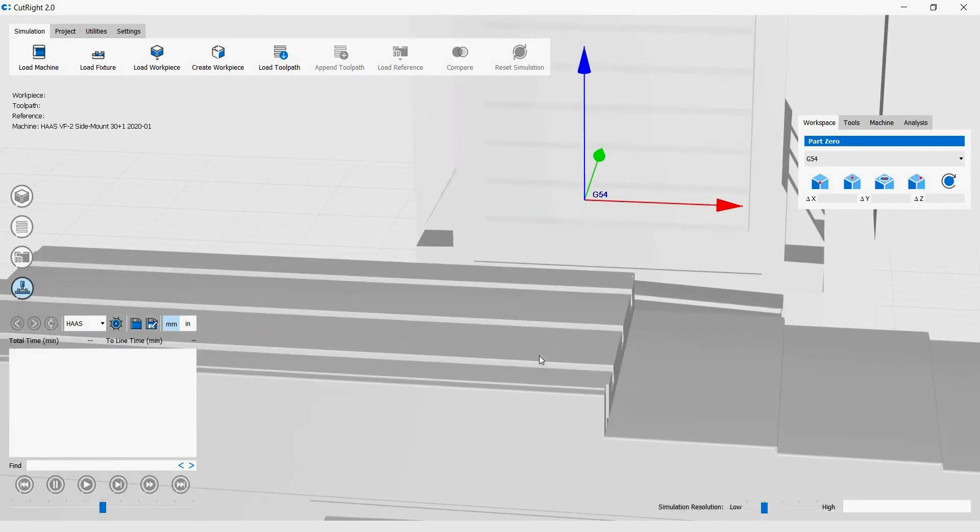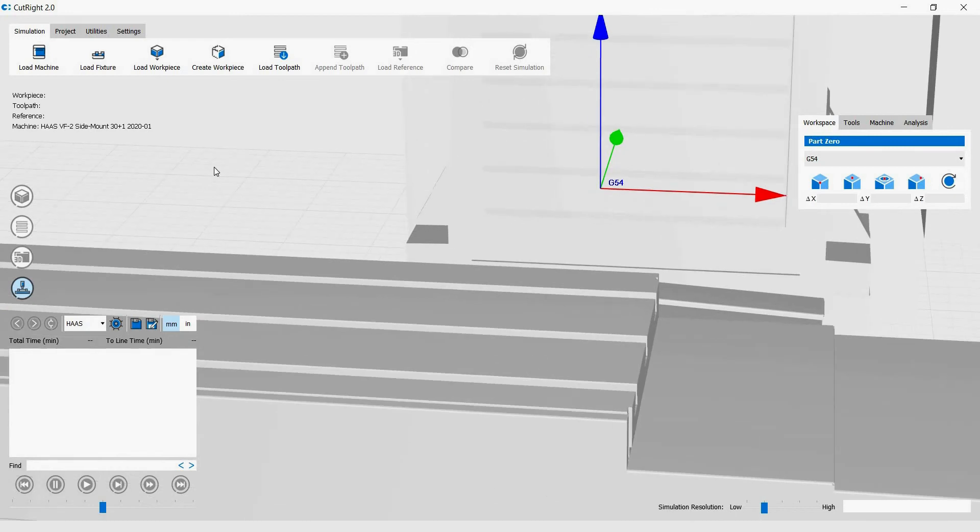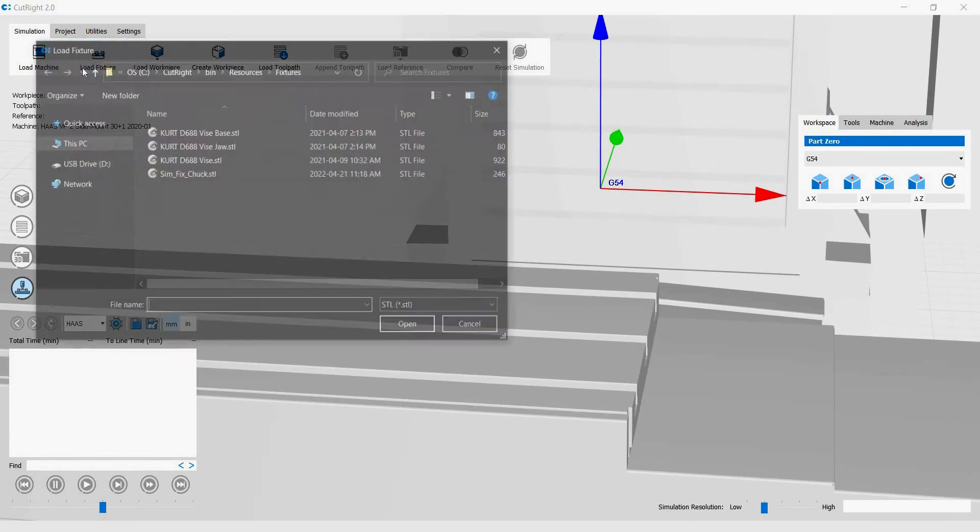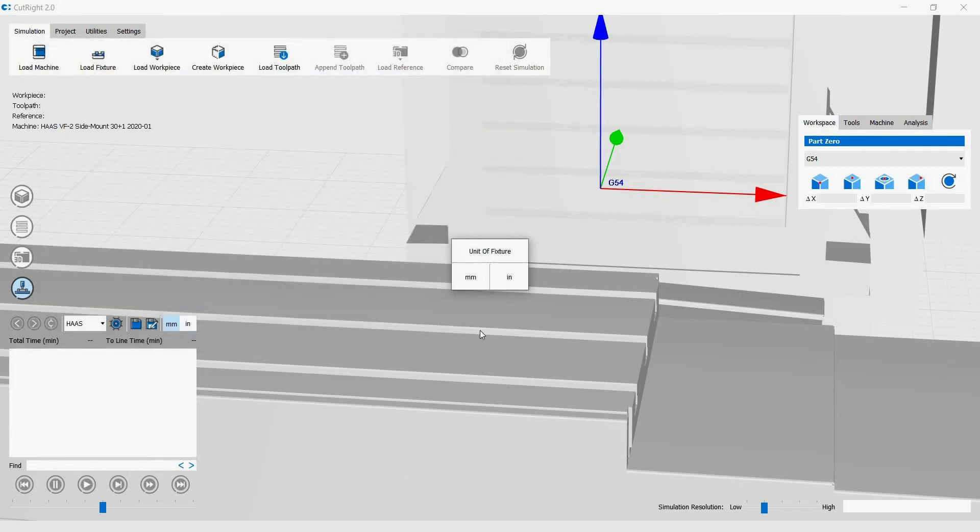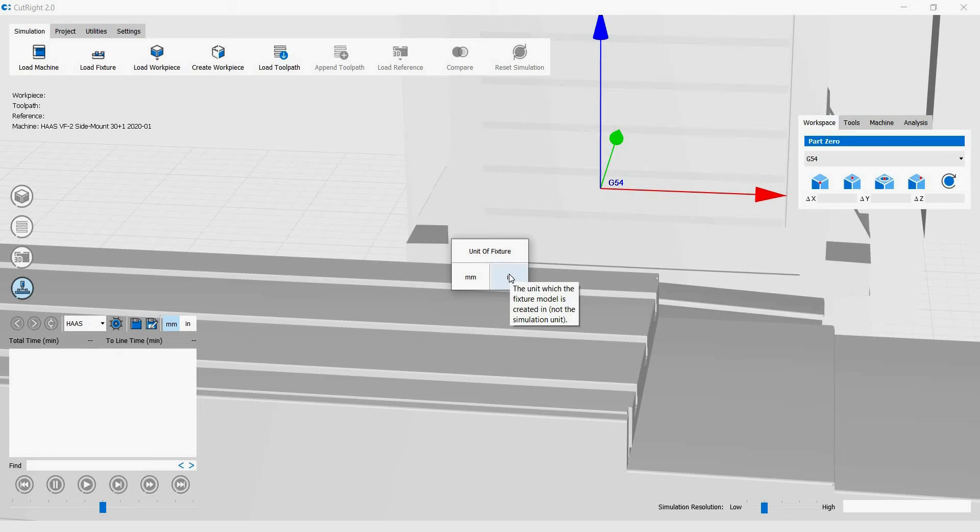Now let's continue setting up our simulation project. The next item we're going to load is the vise. When you load object into CutRite, CutRite will ask you the unit of the object. This is the unit which the object is made in. CutRite needs to know this in case the project unit and the object unit do not match. In this particular case, the vise's unit is in inches,